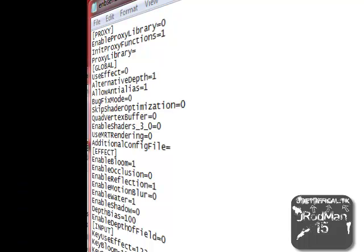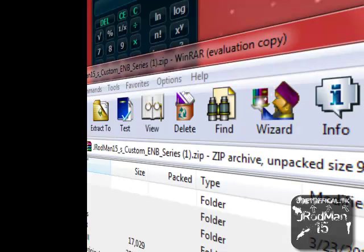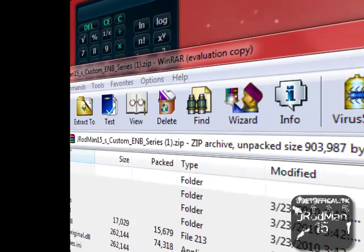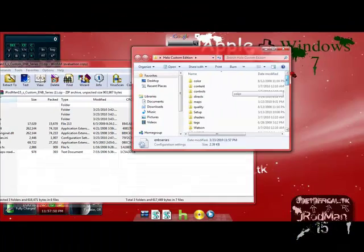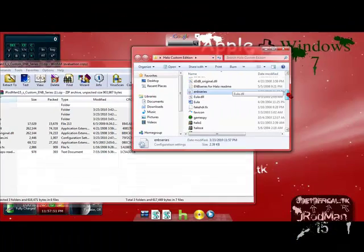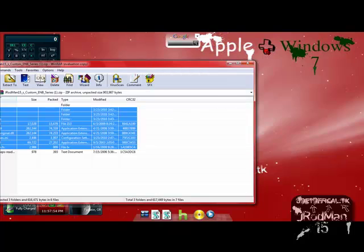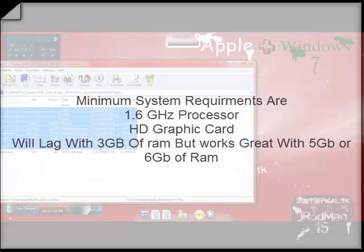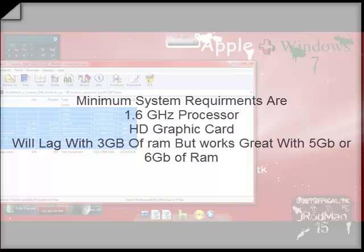So you can test out my settings that I have, they are pretty nice. The minimum requirements for this to work for the EMB series to not lag is a 1.6GHz processor, AMD Athlon, I don't know any other processors other than AMD Athlons, and Intel Core, that would require 2.0 or less probably.